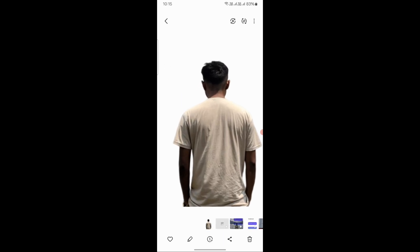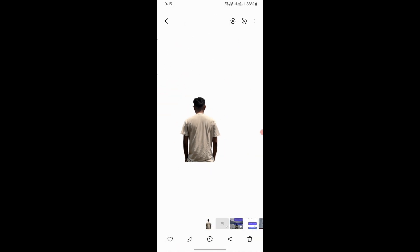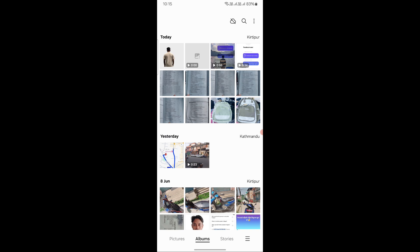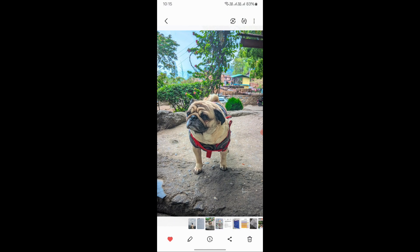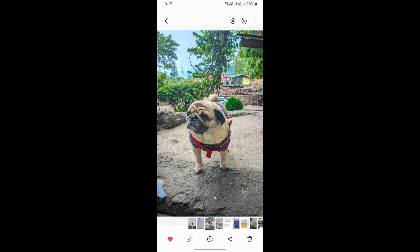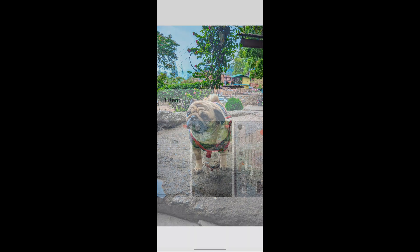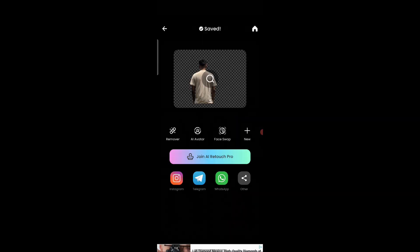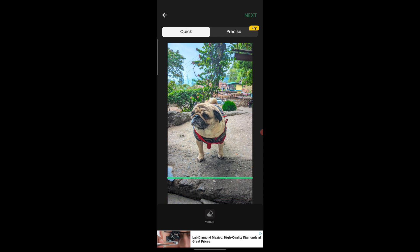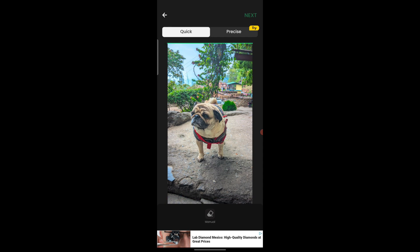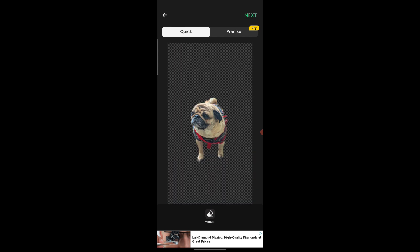Now let's try another photo. I have a photo of a dog and I will try it on this. I will click the Share button, then AI Retouch, then Remove Background, and then the Precise button.